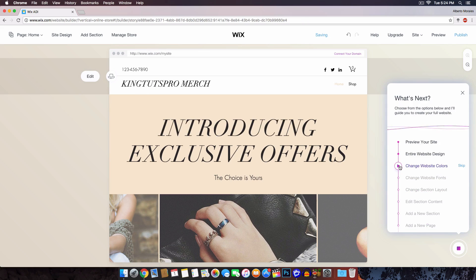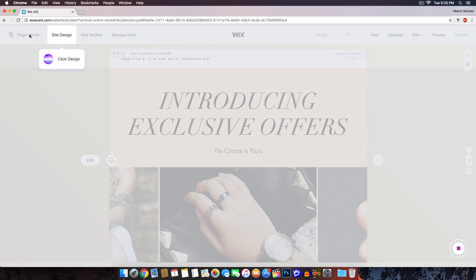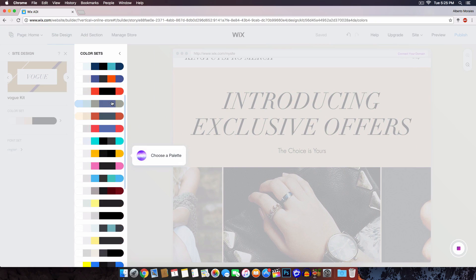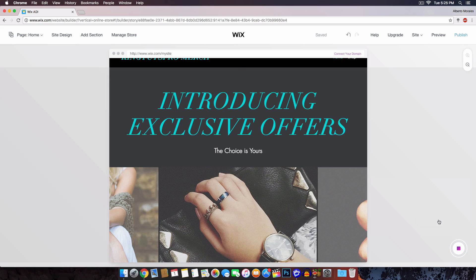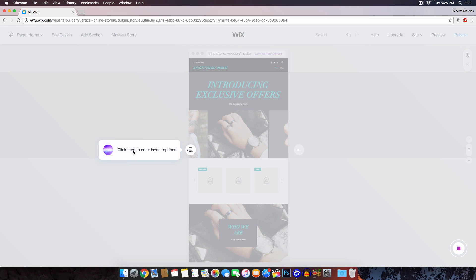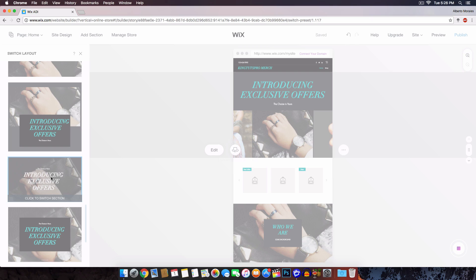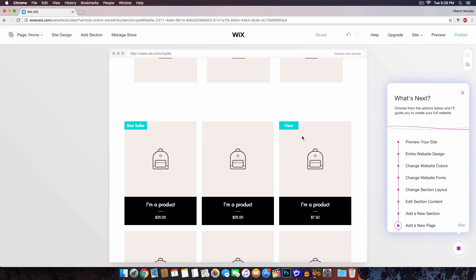Now it says you can change the website color. Click the little mouse icon, then Show Me How, then Site Design, then Customize, and open up the color palettes to choose a color that suits you. You can also change fonts — I'll skip that. You can change the section layout if you don't like the current one: click the layout option button and choose from different styles. I like this one, so I'll keep it. It gives a preview of the section. It also asks if you want to add a new page — I'll click skip for now.